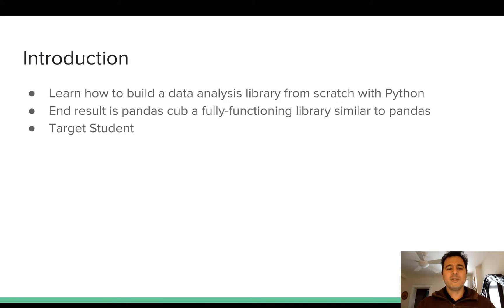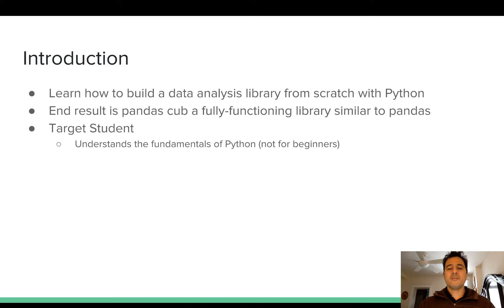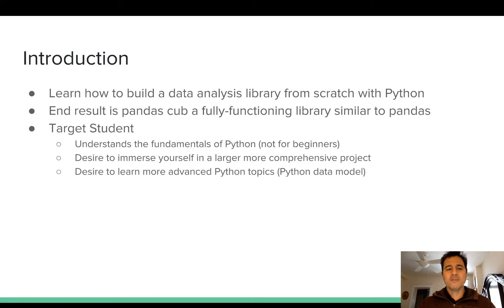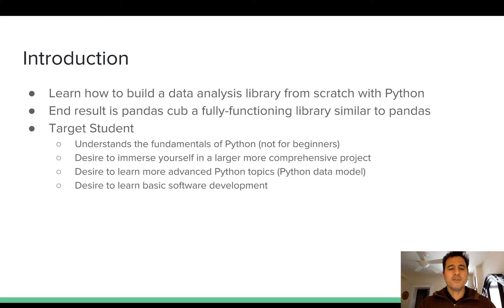The target student is someone who already understands the fundamentals of Python, so this project is not for beginners and it is assumed throughout that you have already acquired these basics. It is for students who desire to immerse themselves in a larger and more comprehensive project, for those who desire to learn more advanced Python topics — particularly usage of the Python data model, which will be touched on in several of the steps — and for those who wish to learn more about basic software development.